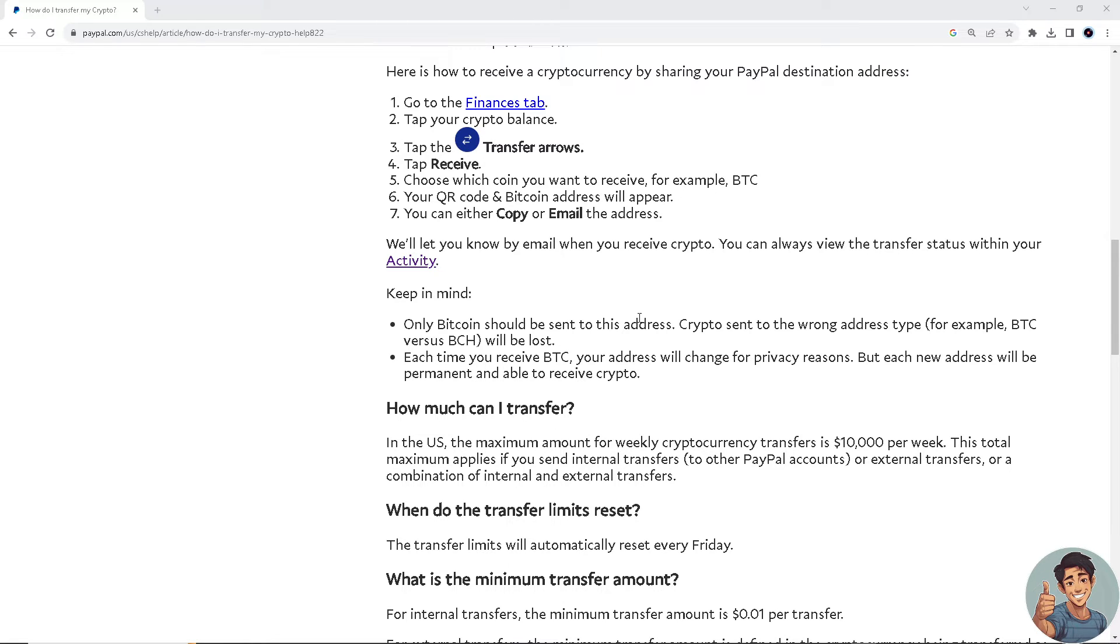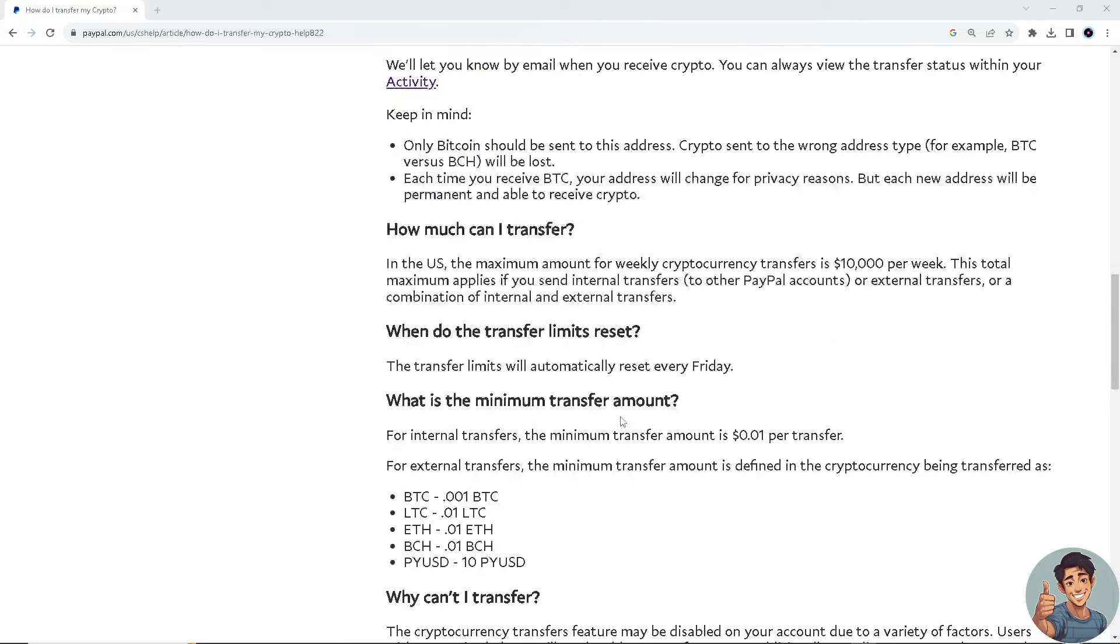Each time you receive BTC, your address will change for privacy reasons, but each new address will be permanent and able to receive crypto.